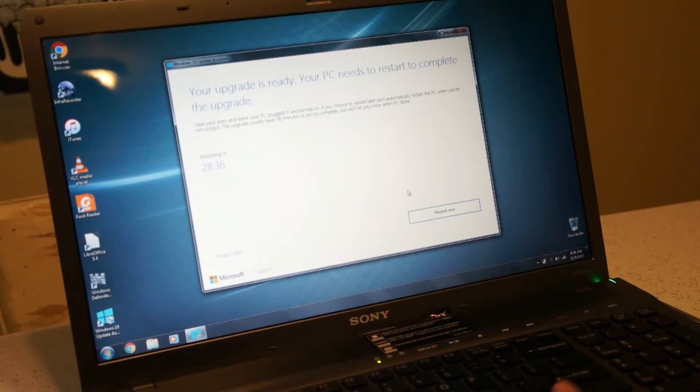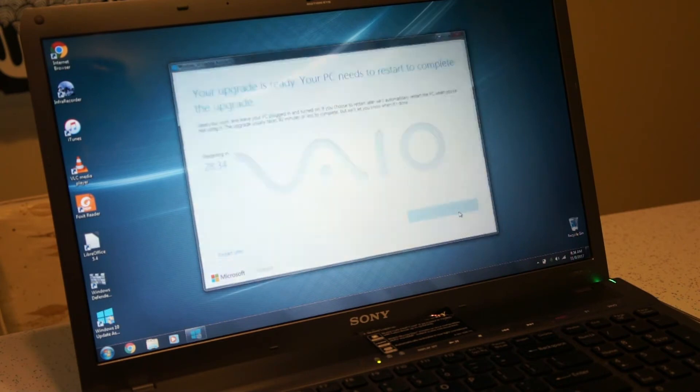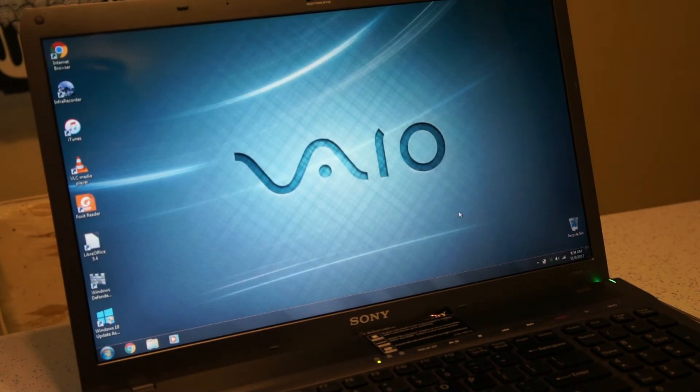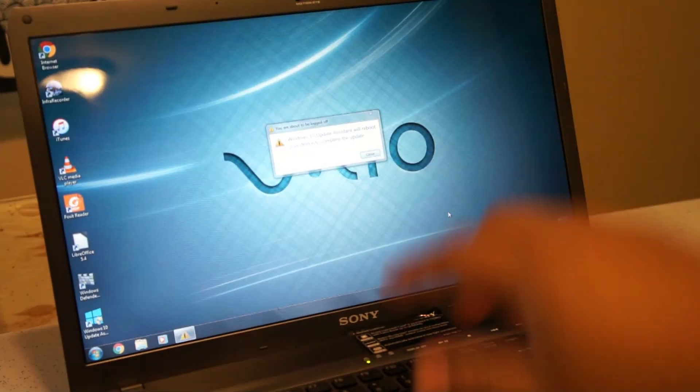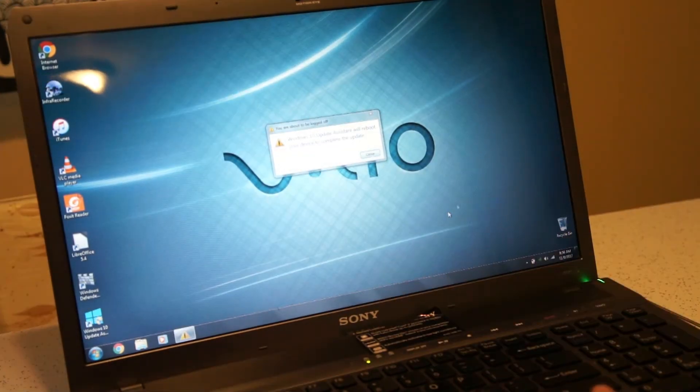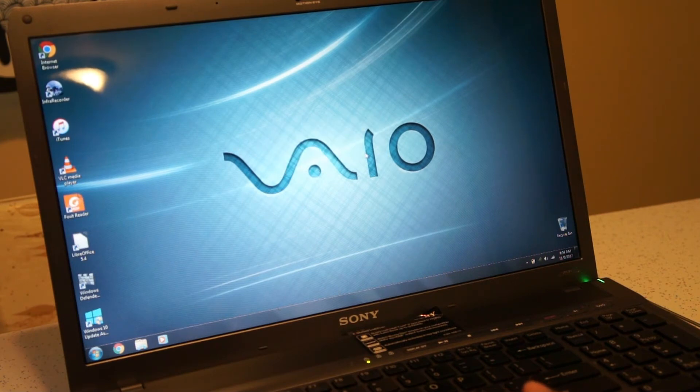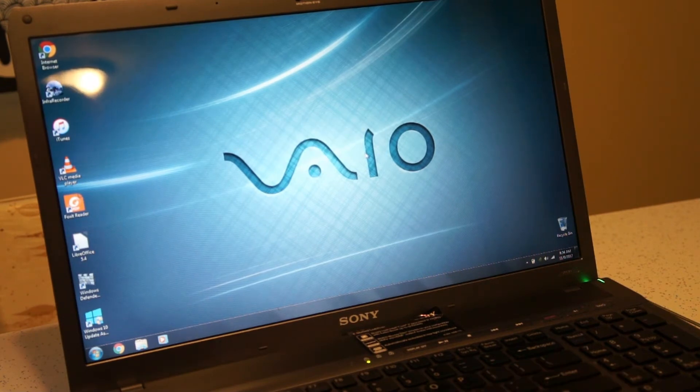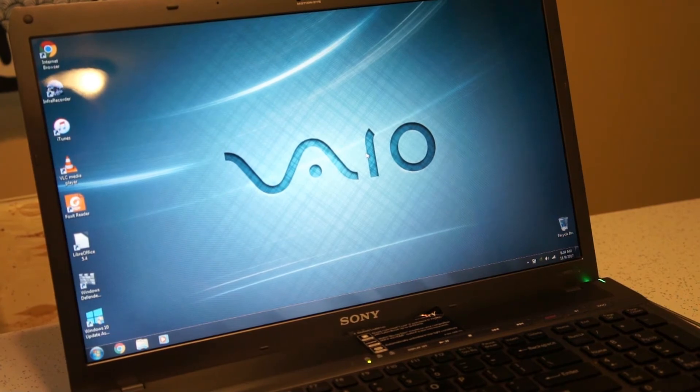Okay guys, and once it gets here you just click on restart. And then it'll let it do it. I'll just come up with this: you're about to be logged off. That's fine. Click on close. And then the computer will restart and continue doing its installation.